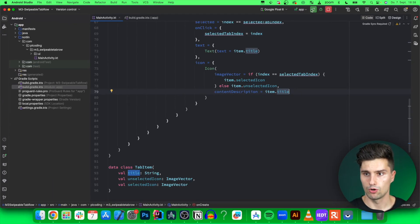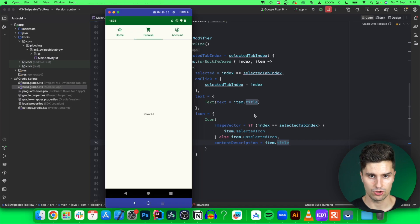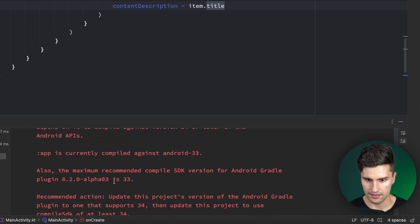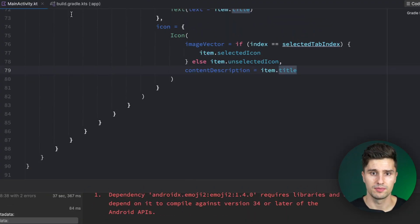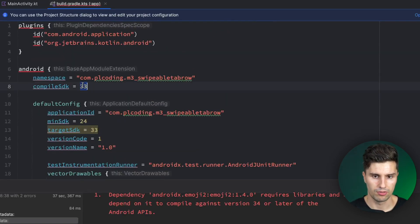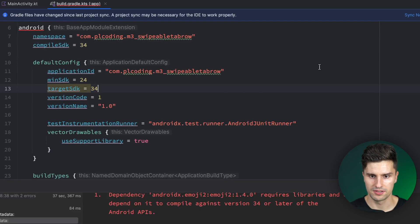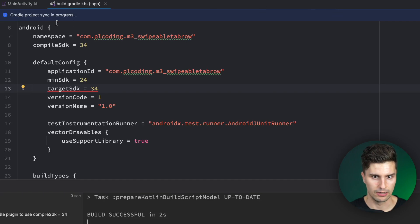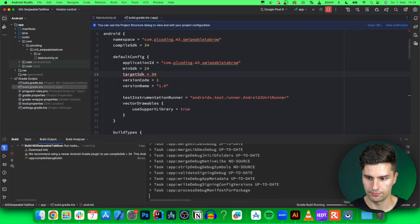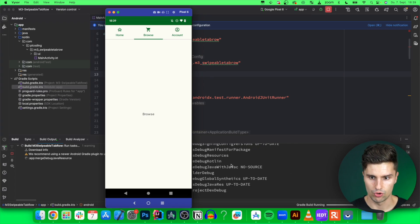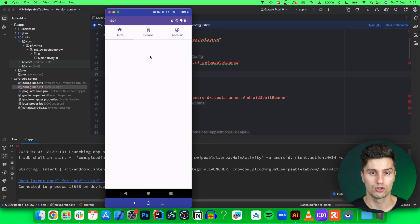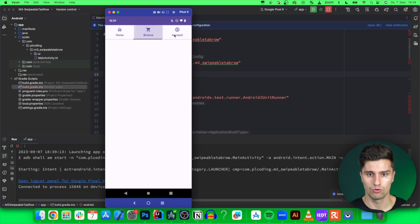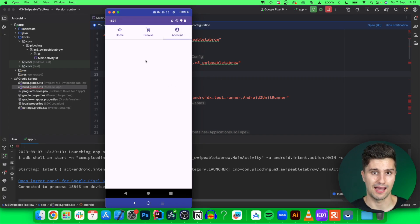If we now launch this app, we should see the first version working. It seems like I get a Gradle issue and need to update our compile SDK to 34. I need to update both compile and target SDK to 34, synchronize this, and hopefully it'll compile now. Probably because I'm using the Canary version of Android Studio. Yes, now the build seems successful. Our app is launching. There it is. We have our tabs, and if we click on these, we can switch to the corresponding tab. That is working perfectly fine.